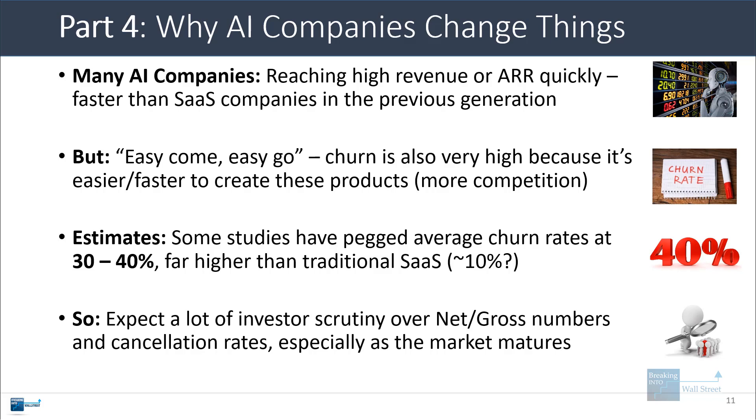And so I would expect some more investor scrutiny over the net and gross revenue retention numbers and cancellation rates, especially as this market matures and we move into the phase where a lot of these companies have established themselves and now they need to grow in a more sustainable way.